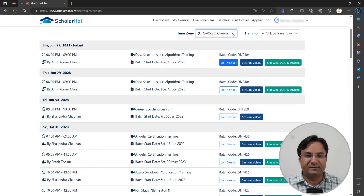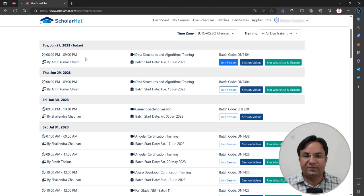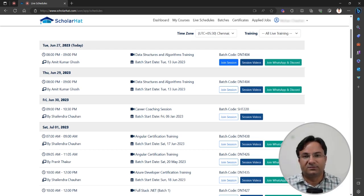You can see this is my current time zone and the session will start at 8 p.m. IST and go until 9 p.m. IST. This is also the batch code. Make sure whenever you are joining the live session, you have noted the batch code as well.